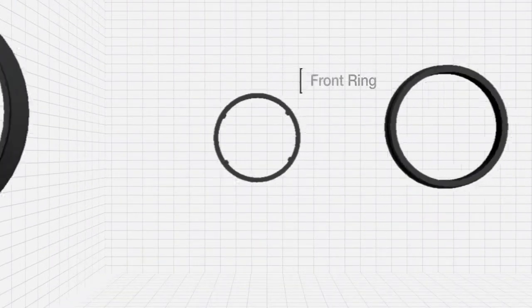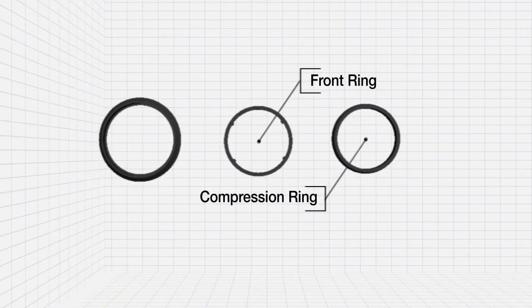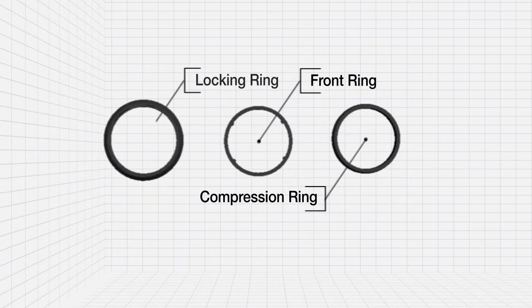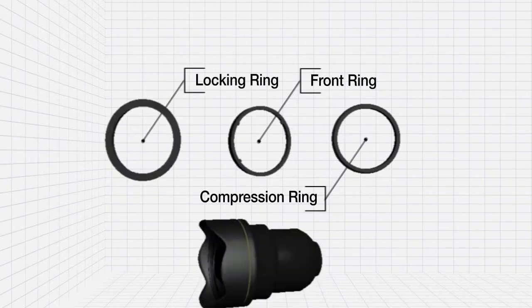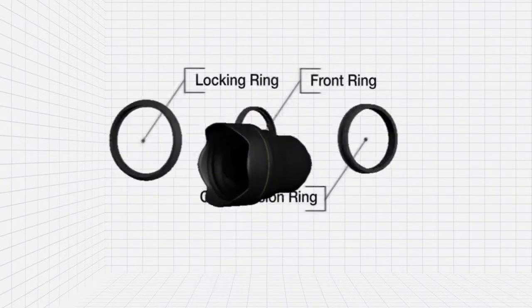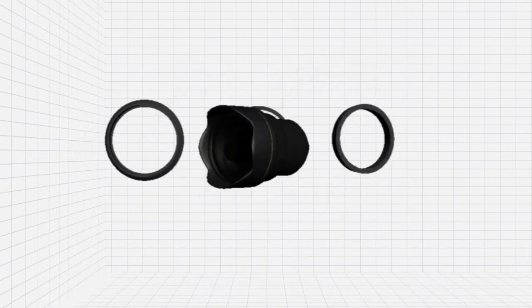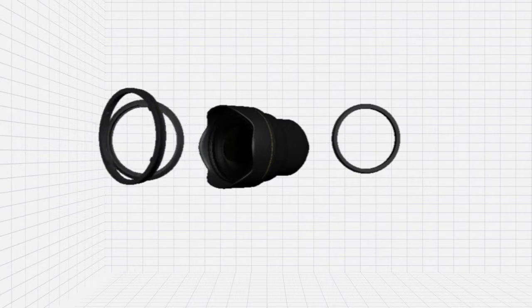The system comprises a front ring, a compression ring and a locking ring, which when fitted form a collar, which can remain on the lens.